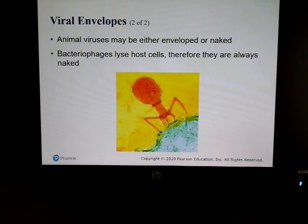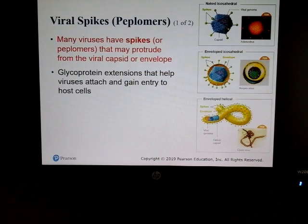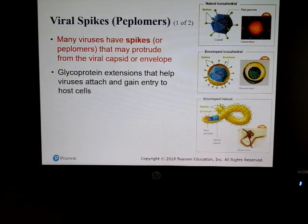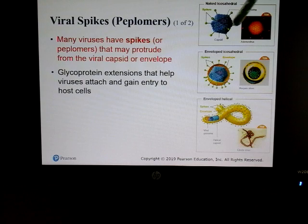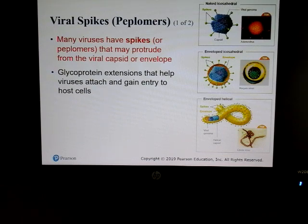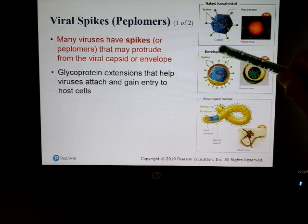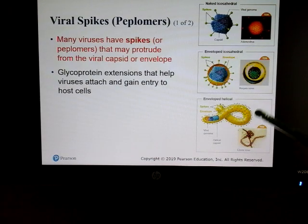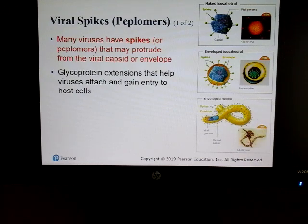When we look at bacteriophages, they will often lyse their host cells, therefore they are always naked — they don't have that membrane on the outside. Many viruses have spikes that protrude from the viral capsids. In this example of an adenovirus, those little lollipop-looking structures are the spikes on the outside. Here's an example of a herpes virus showing the same kind of structure.